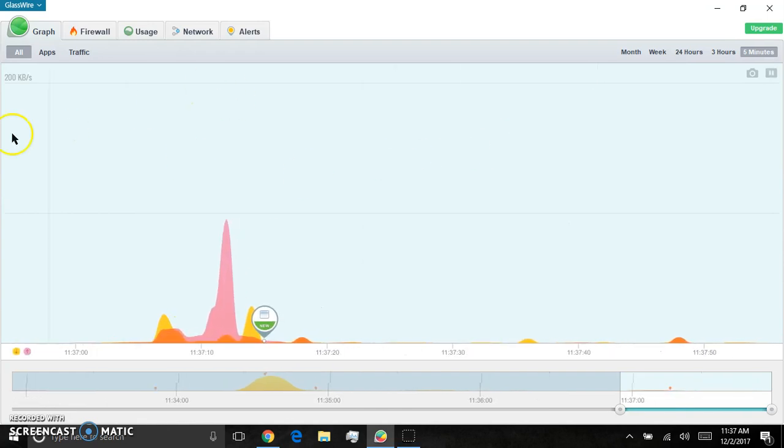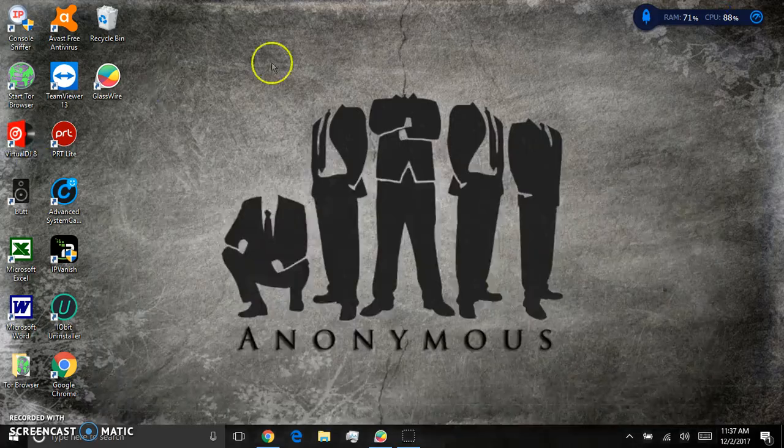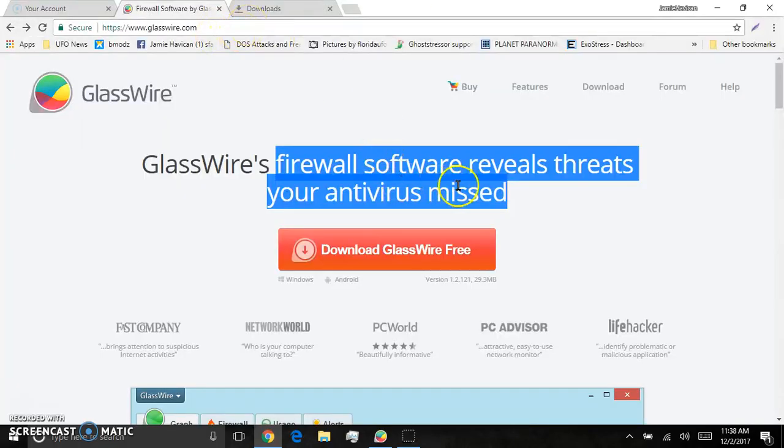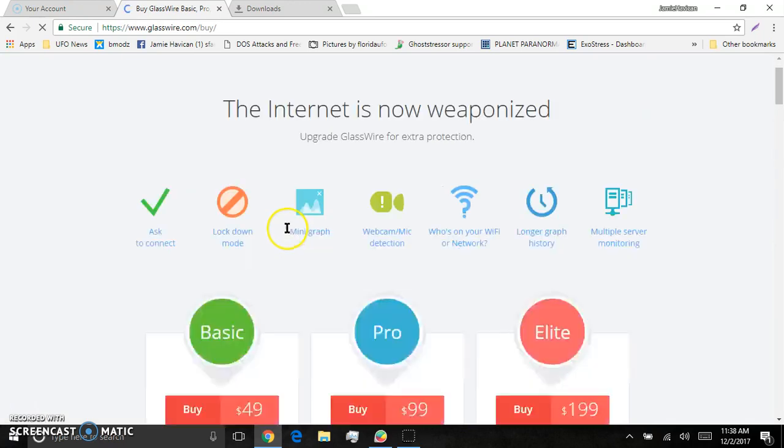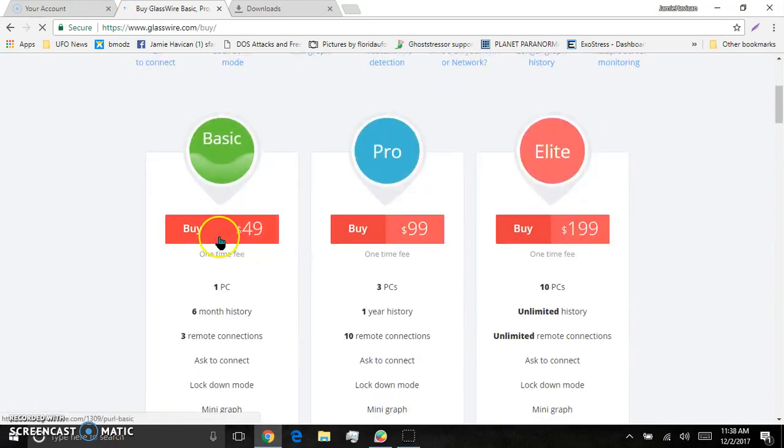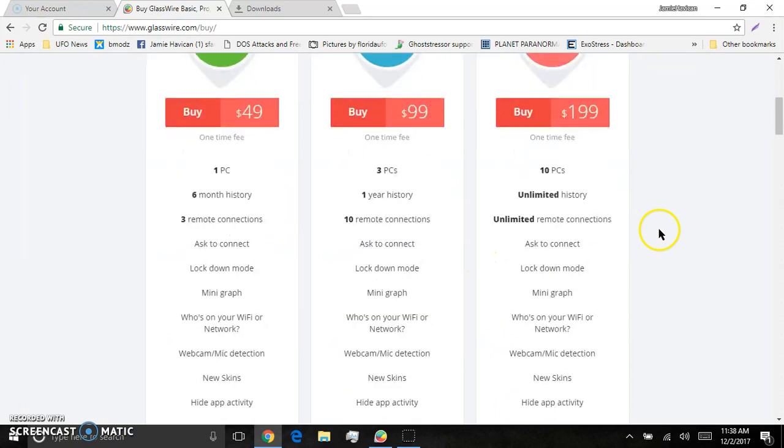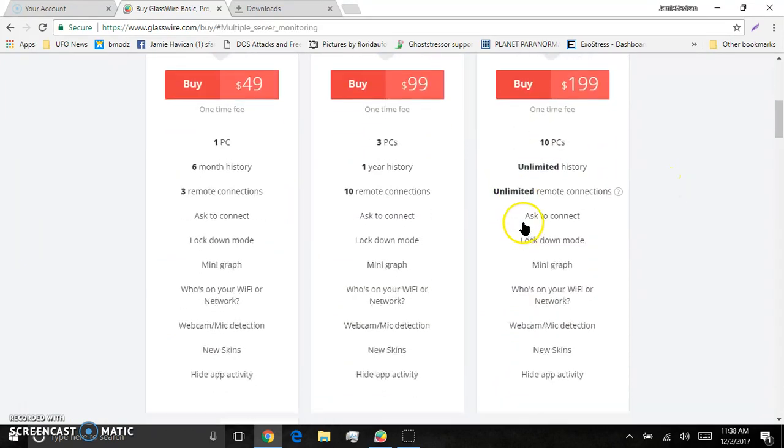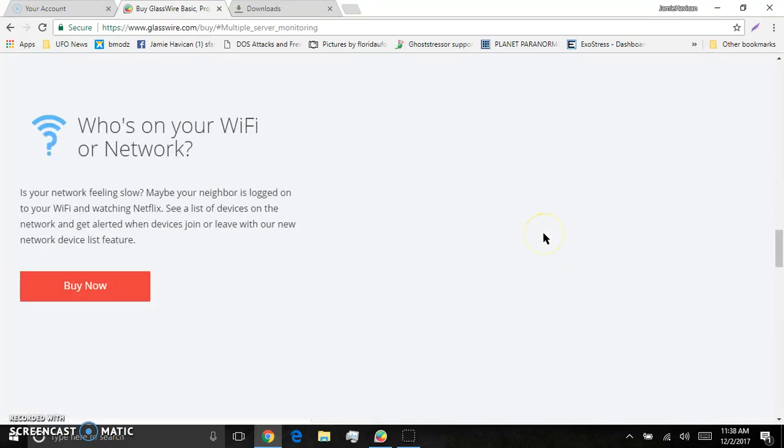If you want the crazy version, the plans start at... It's crazy. This thing is running faster than I've ever seen it when I'm putting it to max pressure. It's not bad. I think 49 for the basic, 99 for the pro and 199 for the elite. You get... Put it on 10 PCs. Unlimited history. Unlimited connections. All kinds of stuff.